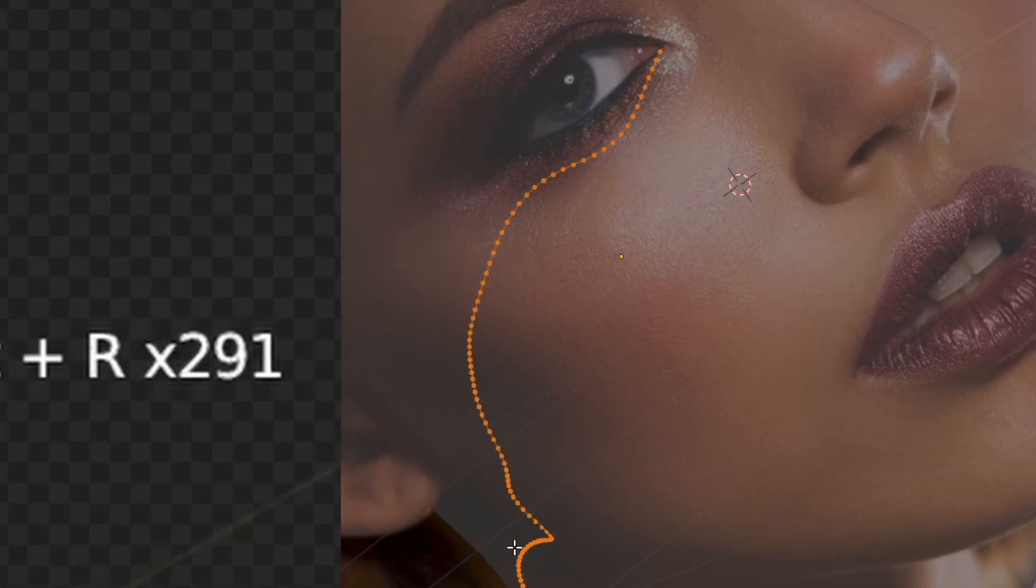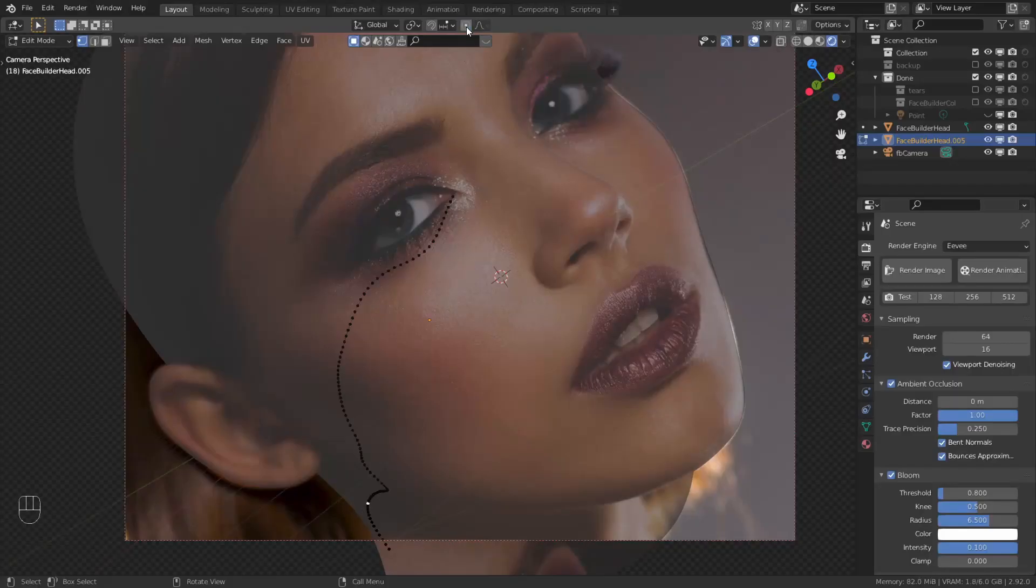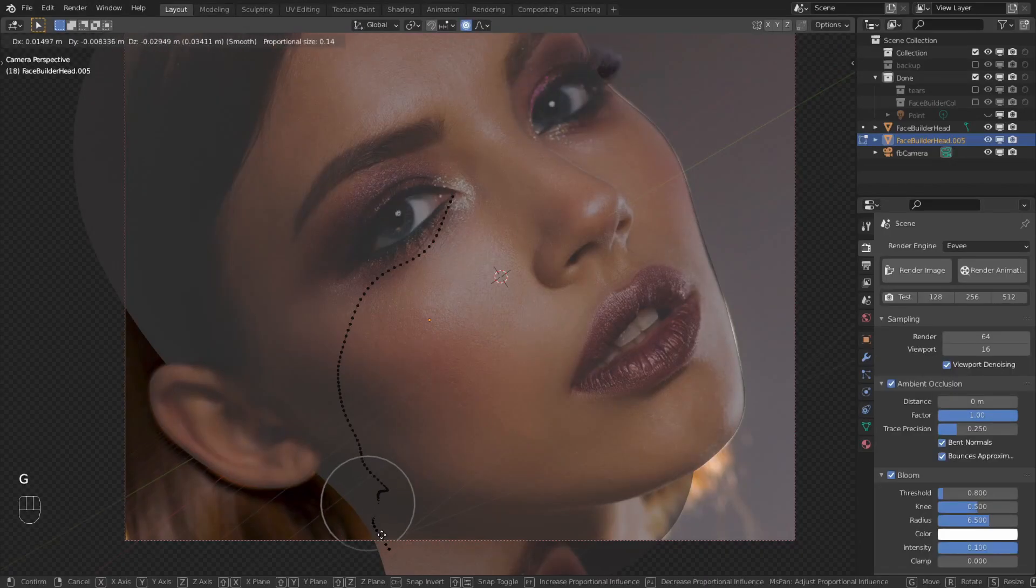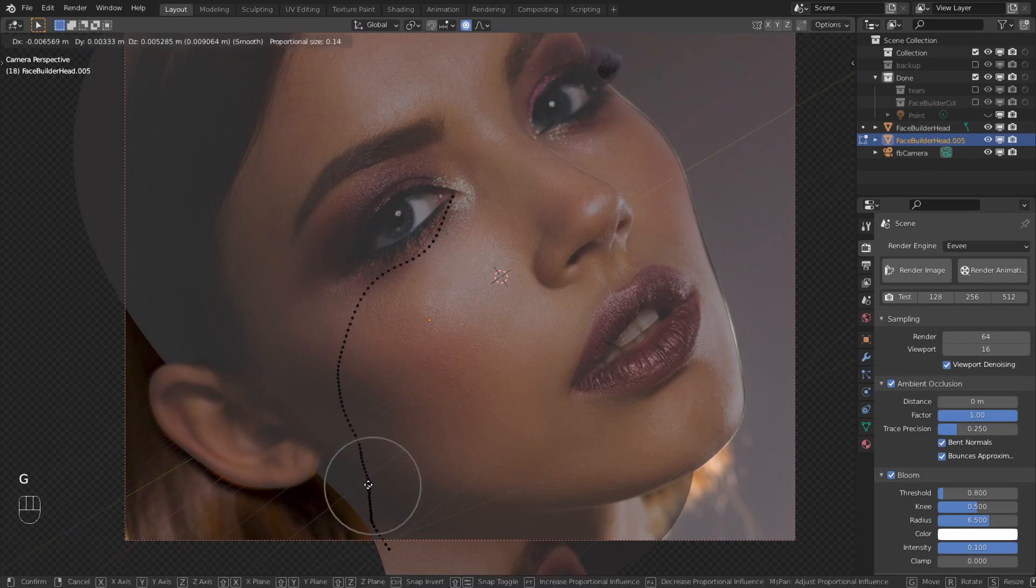291 repeats should be enough, but if it isn't, proportional editing is always there to help.